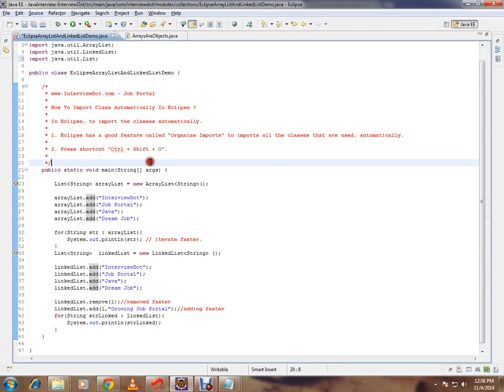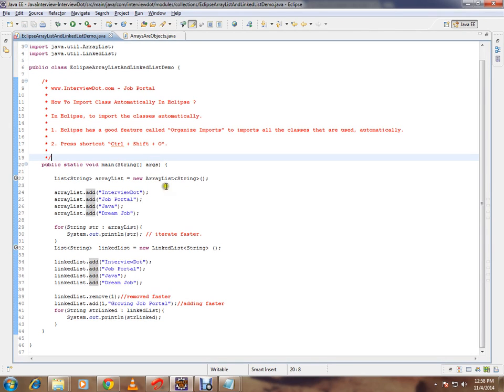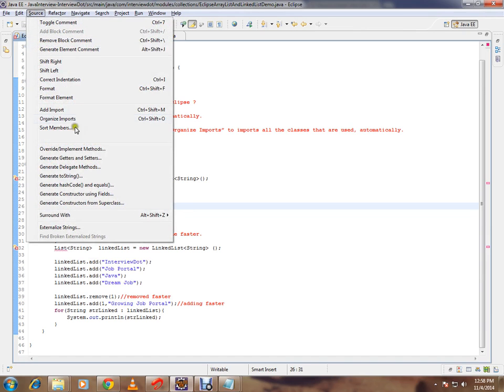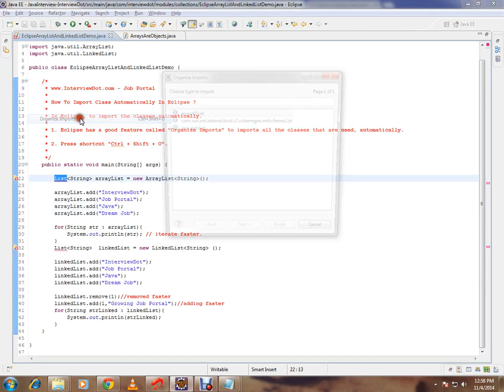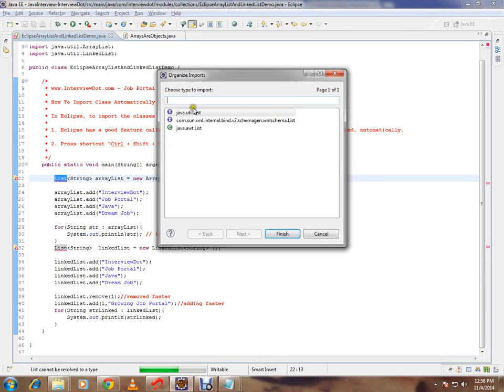The class will be automatically imported. The second option is you can click on the source menu. You will get an option called 'organize imports.' You'll get a dialog box window where you can select which class you want to import automatically.